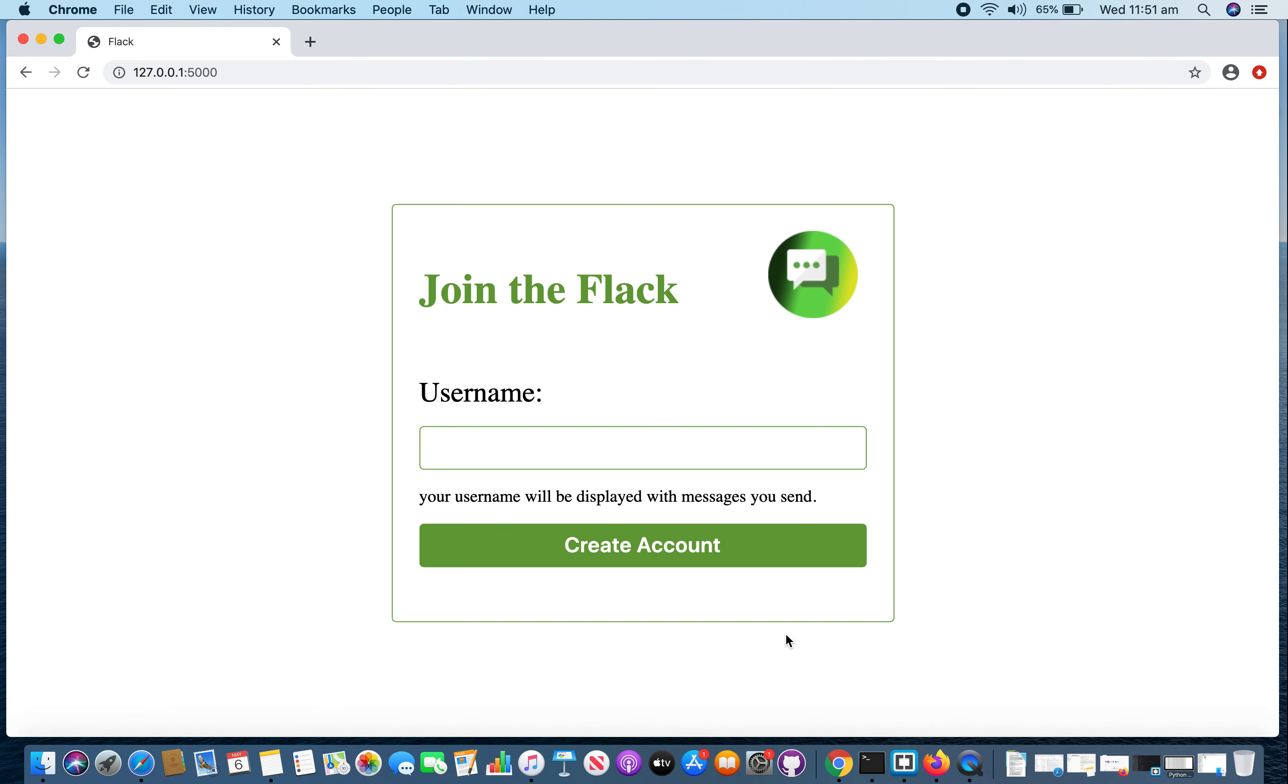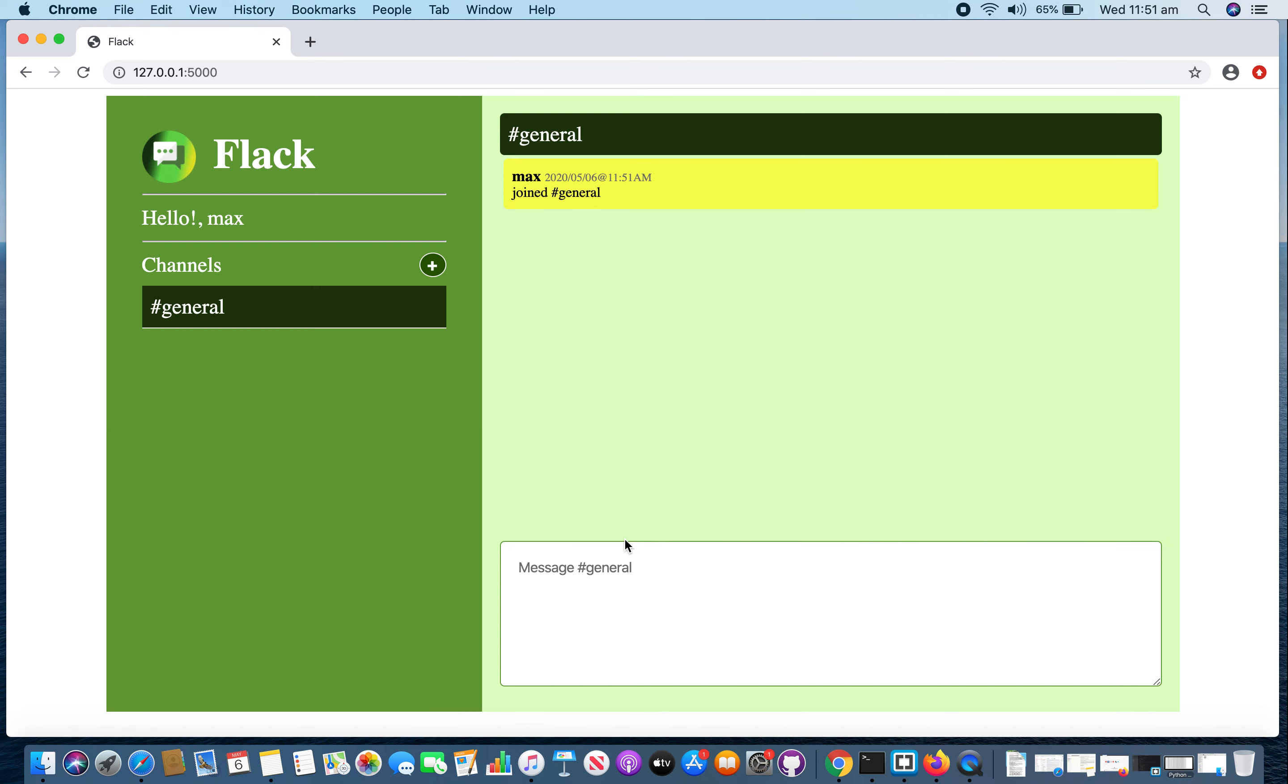First, I opened the application in Chrome browser. This is the signup form. Once you enter a valid username, you will be taken to this panel.